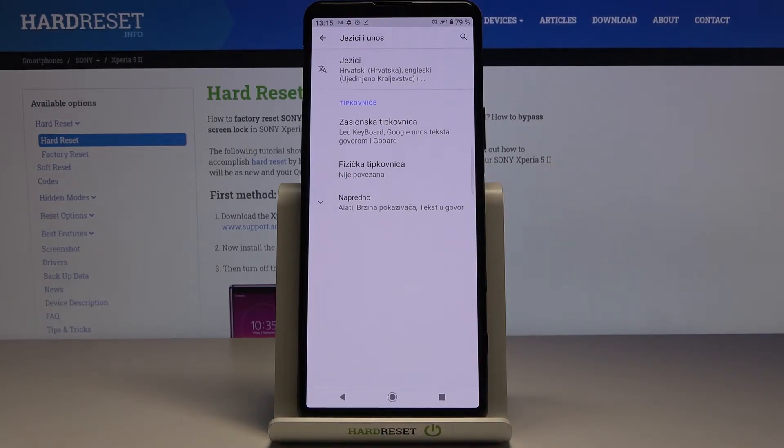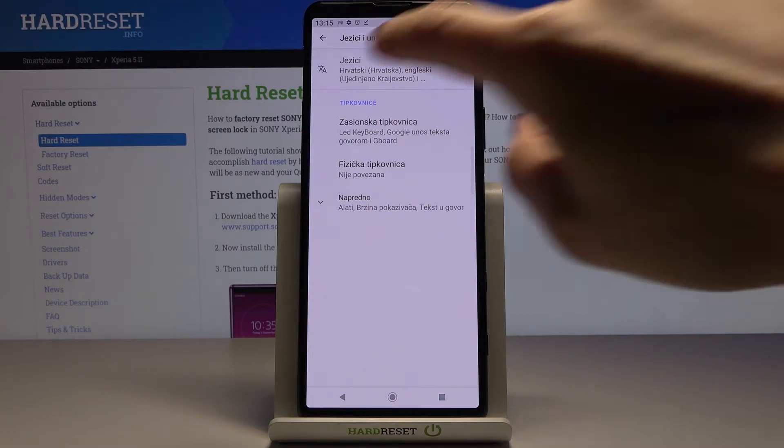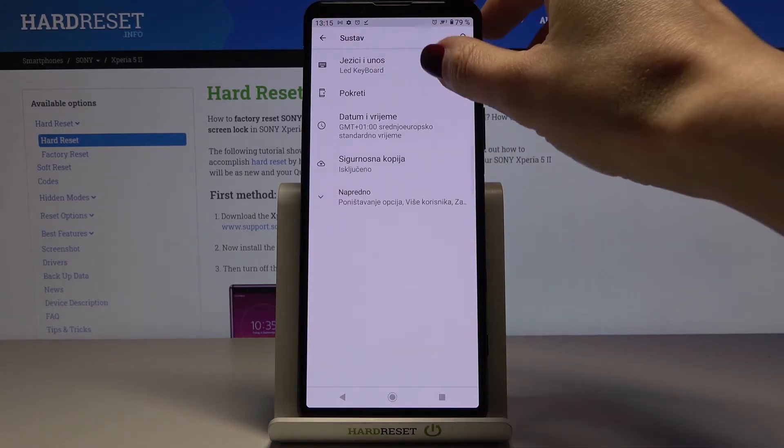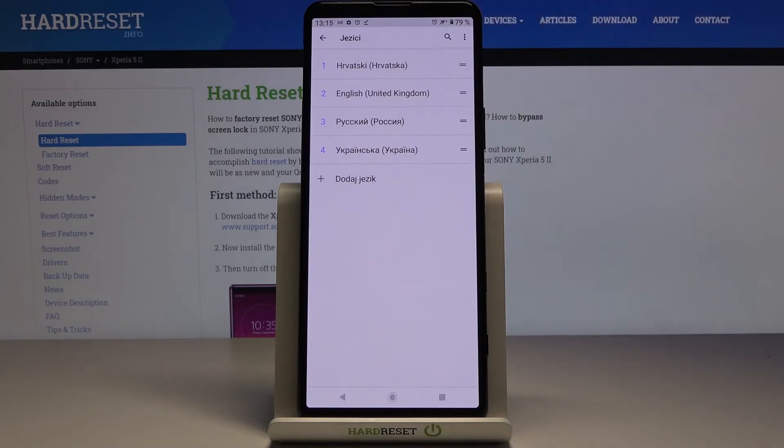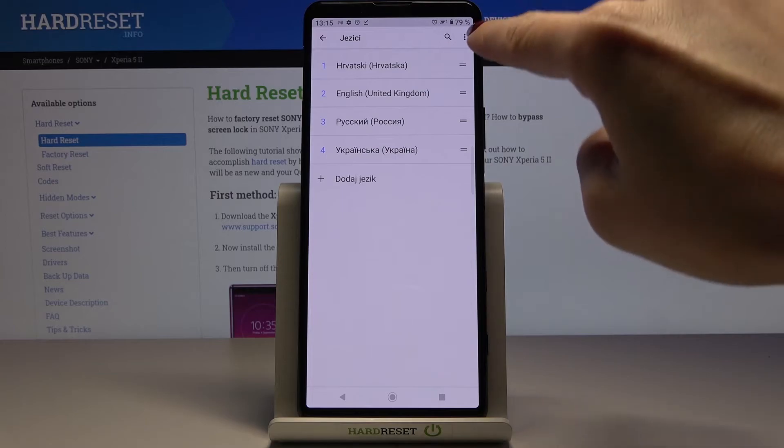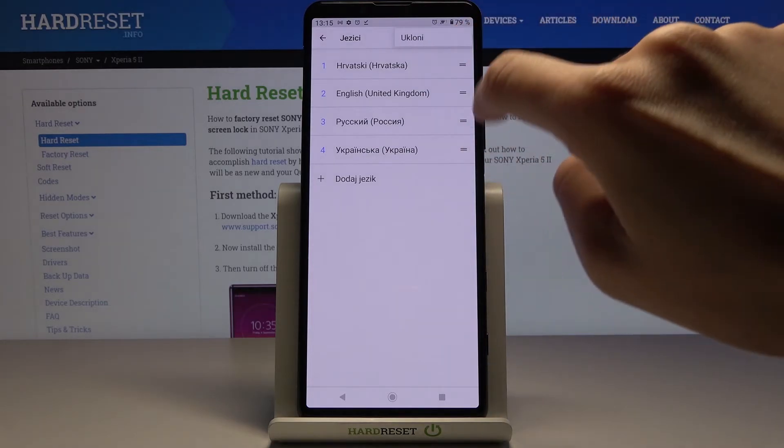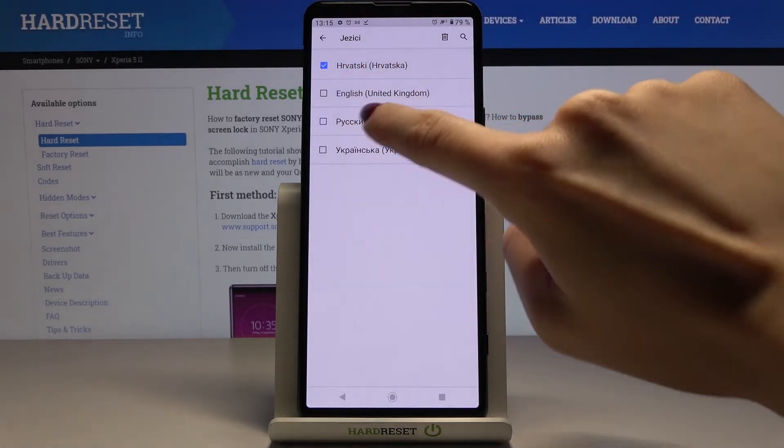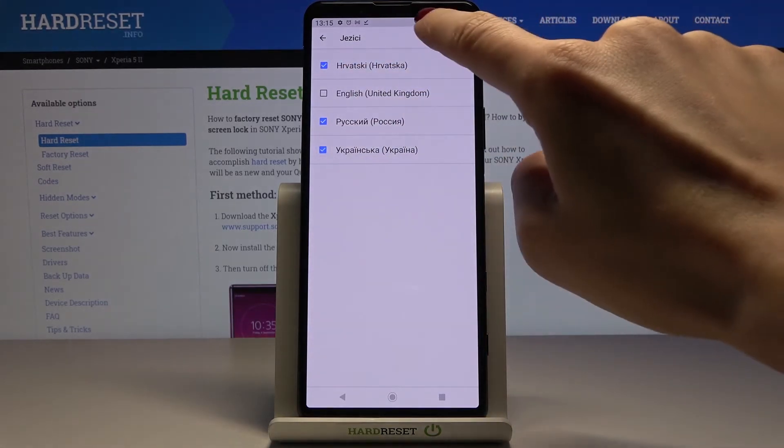You can use it this way, but whenever you'd like to change it again, just go to Languages and Input. You can either remove unnecessary languages by tapping the More icon and marking those you would like to delete.